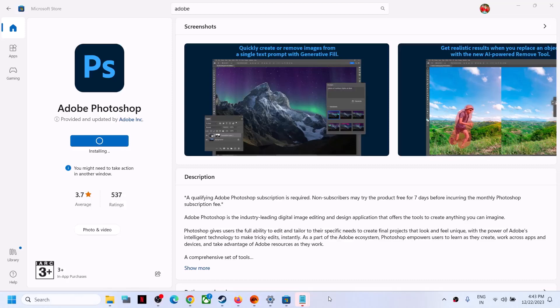Hello guys, welcome to my channel. Today in this video I'm going to show you how to fix when Adobe Photoshop is not installing from Microsoft Store on your Windows computer.